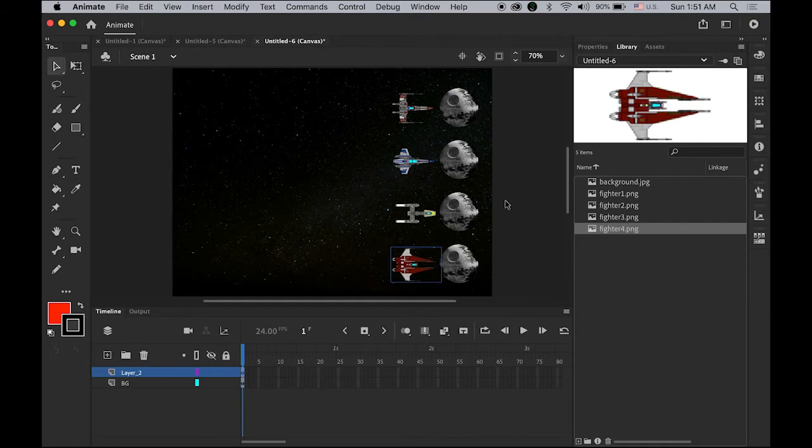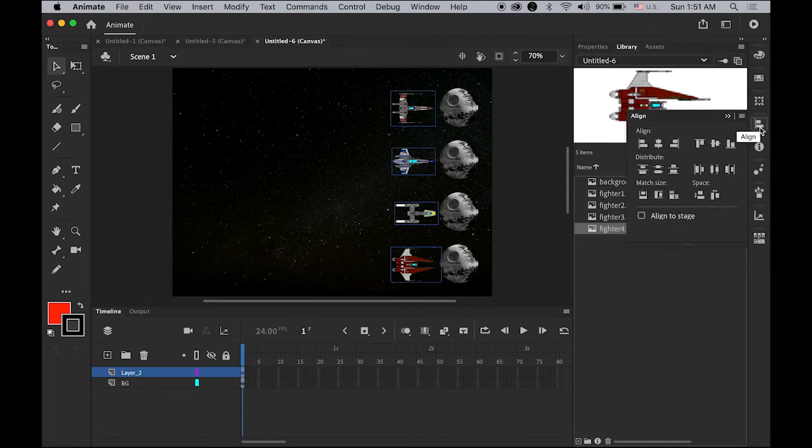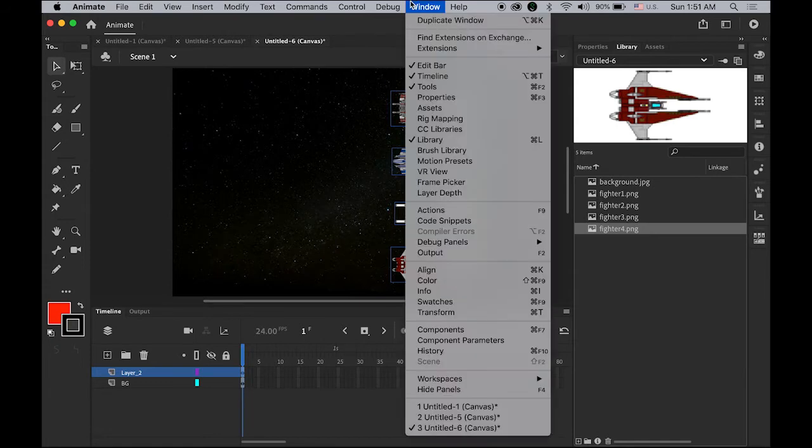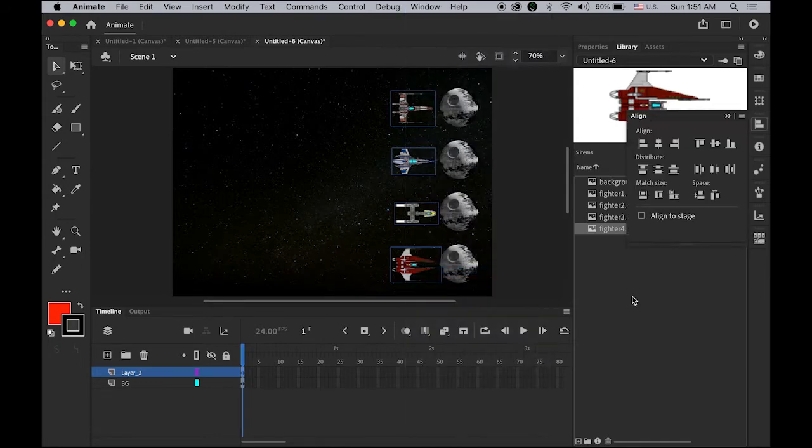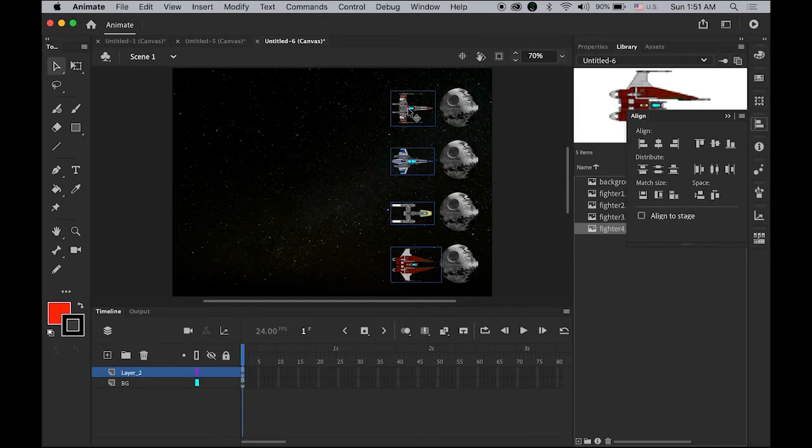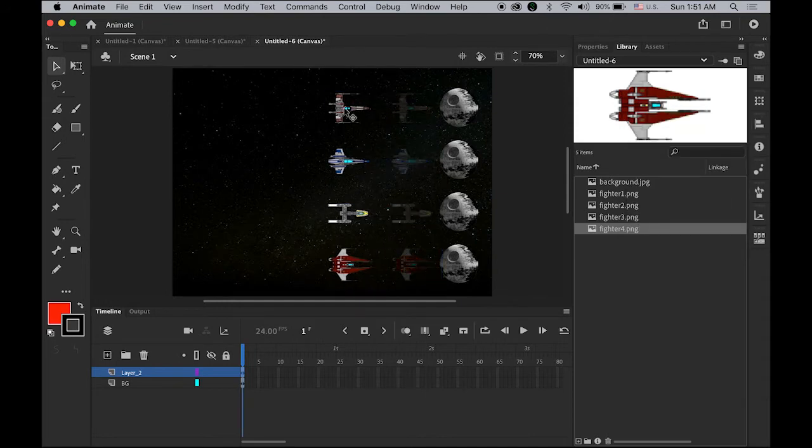Let me select all of them and open the align panel. If you do not see this, it is under Windows menu and Align. I'm going to align and then place it on the left, far away here.